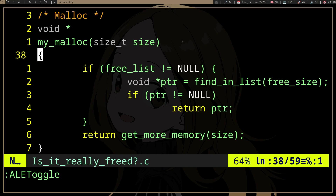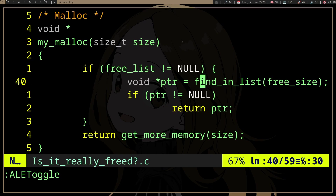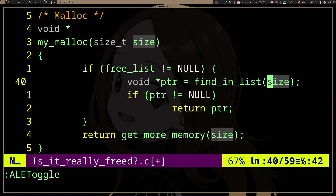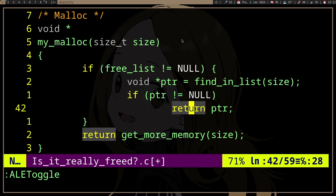So in malloc, we can first check the free list. And if it's not empty, we traverse the list and then try to find enough memory, or the block of memory that fits the size we need. If we find a chunk that fits, then we'll return that memory. Otherwise, we will need to get more memory from the operating system.